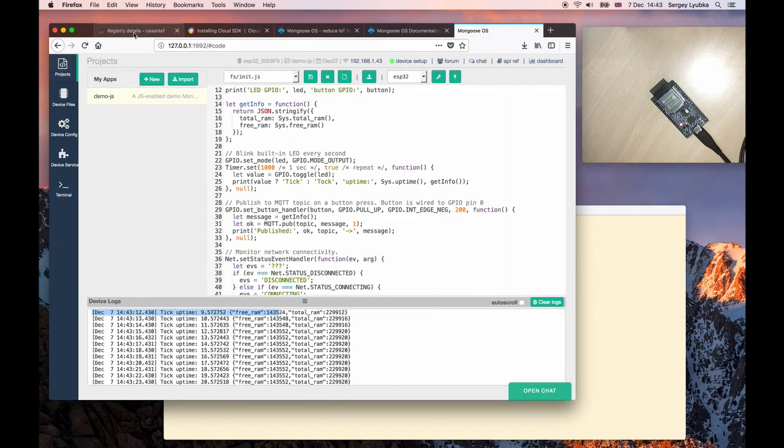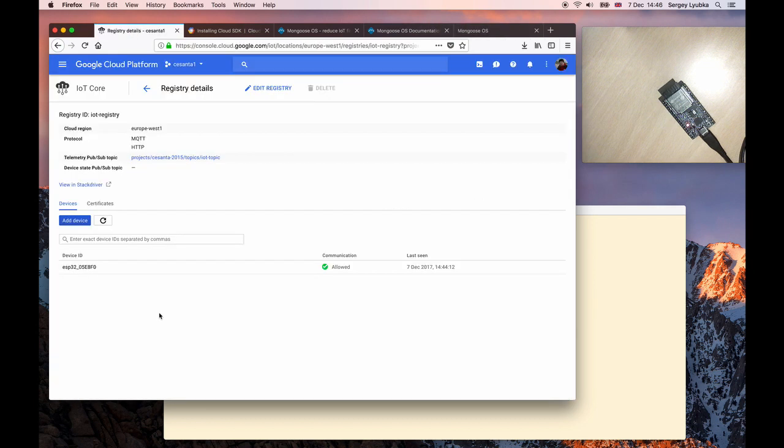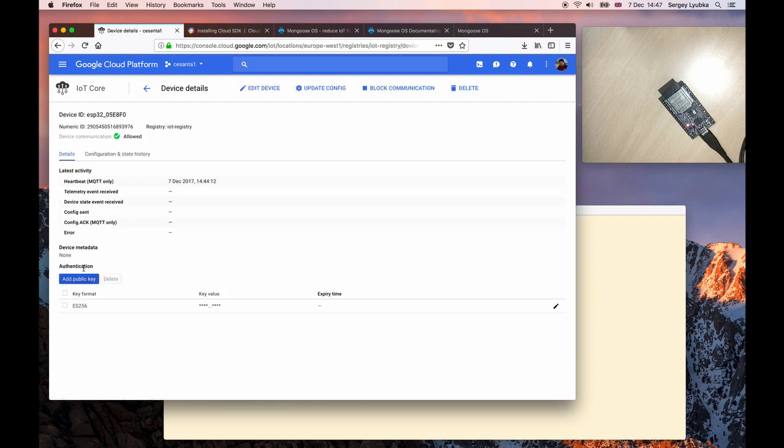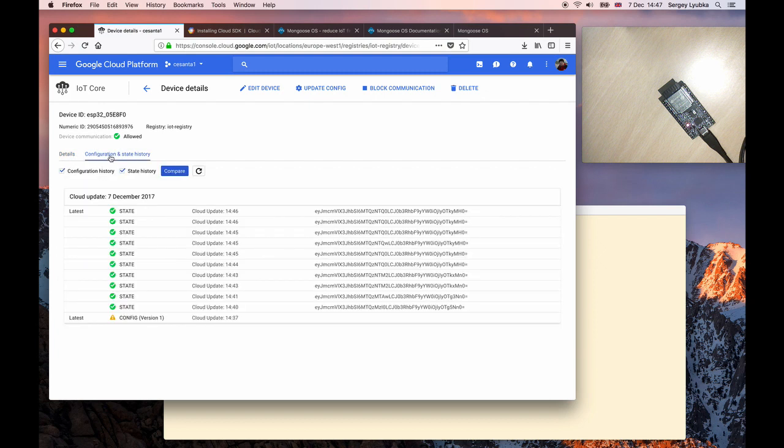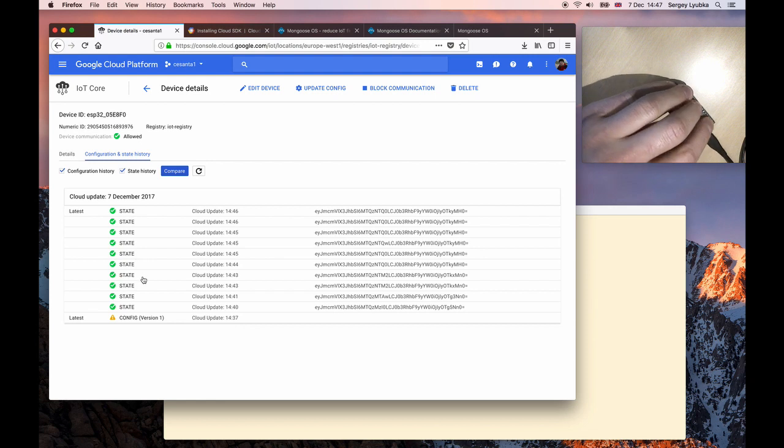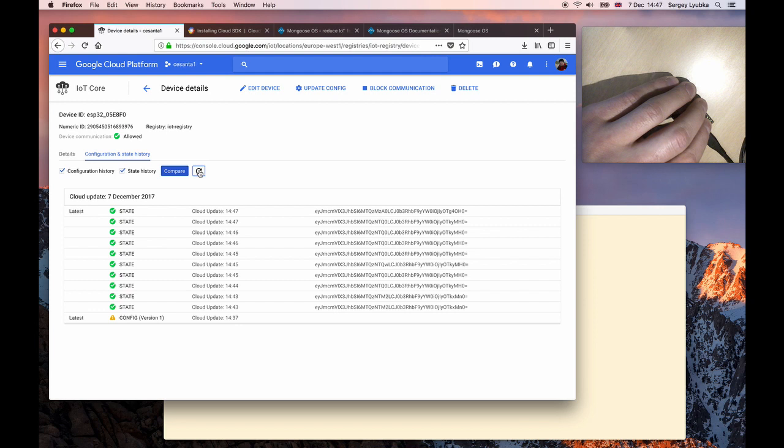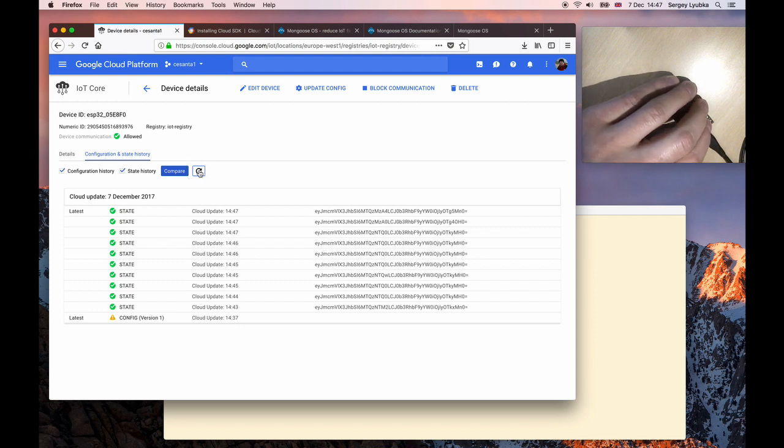Switch back to the console. Click on the device ID and click on Configuration and State History. Now when I press a button again and refresh this page, I can see how my messages appear here.